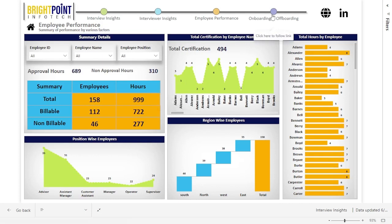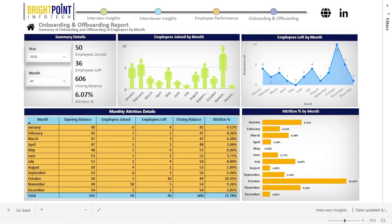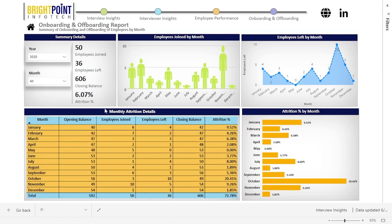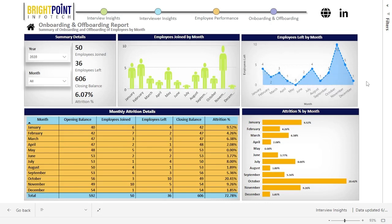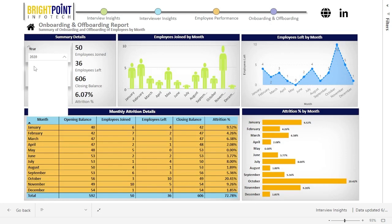The last report is the Onboarding and Offboarding report, which gives a summary of onboardings and offboardings of employees. Users can get a picture of general metrics of employees that have joined and left, as well as employee attrition, indicating a need to implement strategies to enhance employee retention and satisfaction. The table visual below shows monthly employee attrition and the attrition percentage per month. The visual on top shows the number of employees that have joined per month and similarly for those who have left. With the date slicers on the left, users can view data for the year and month of their choice.